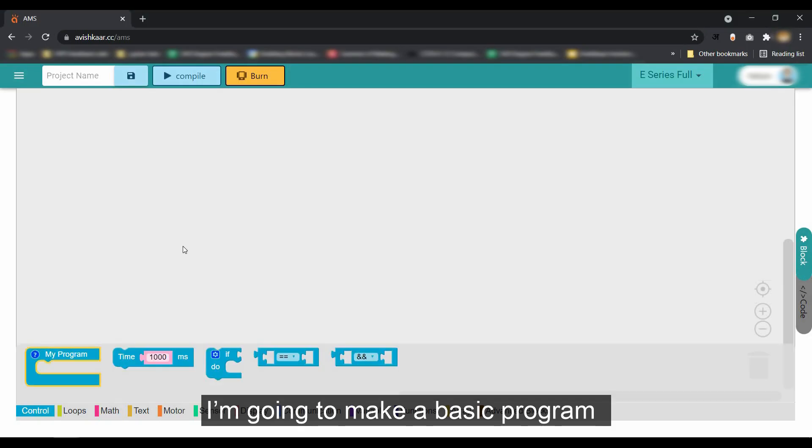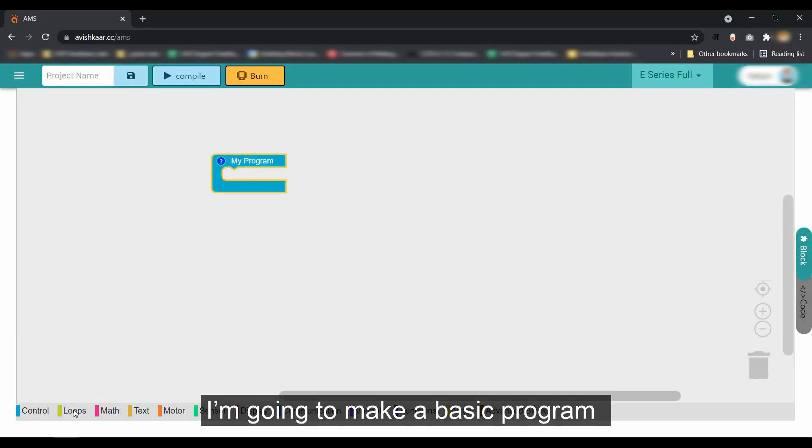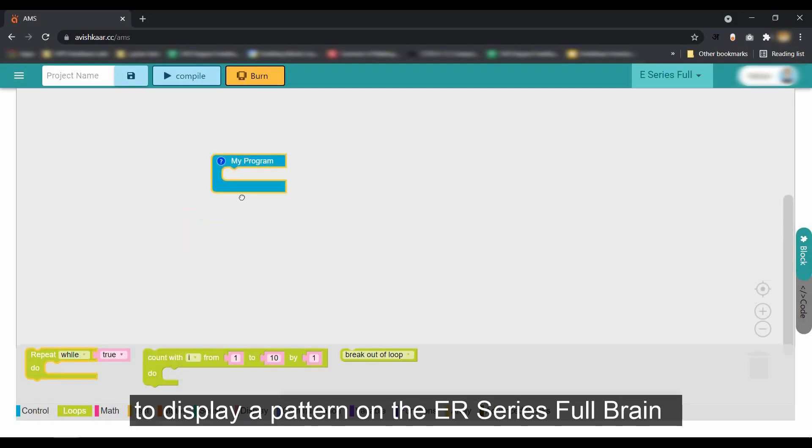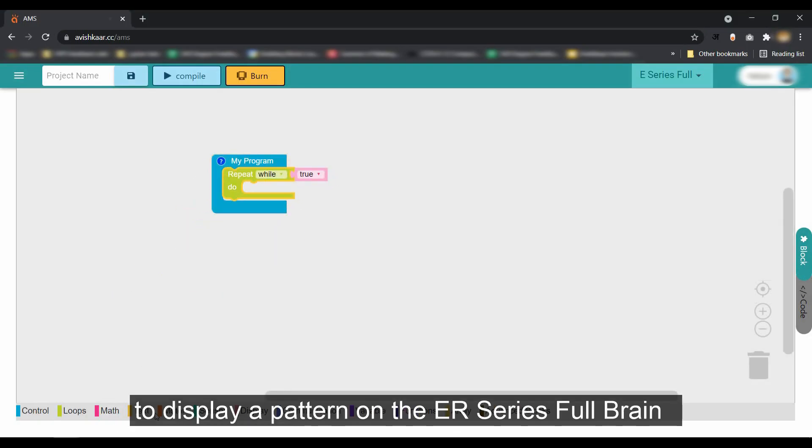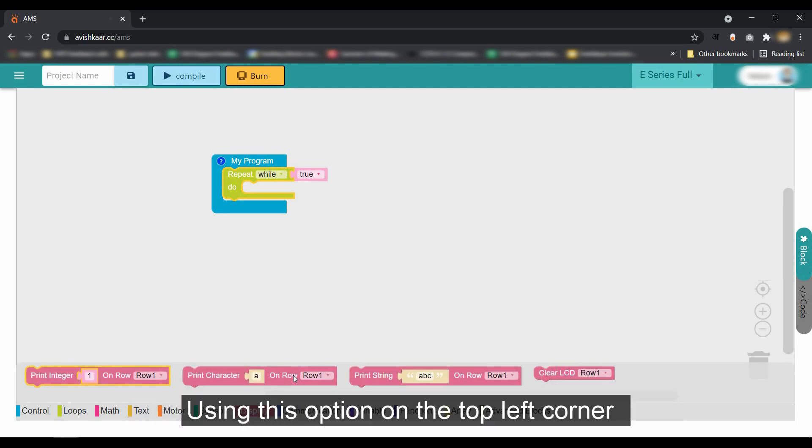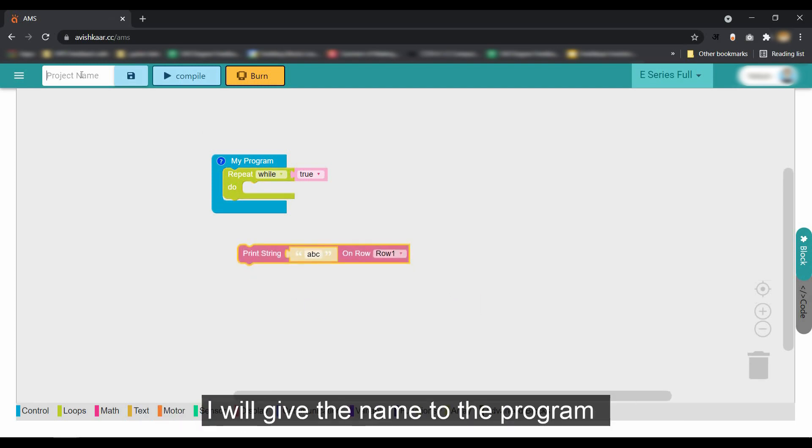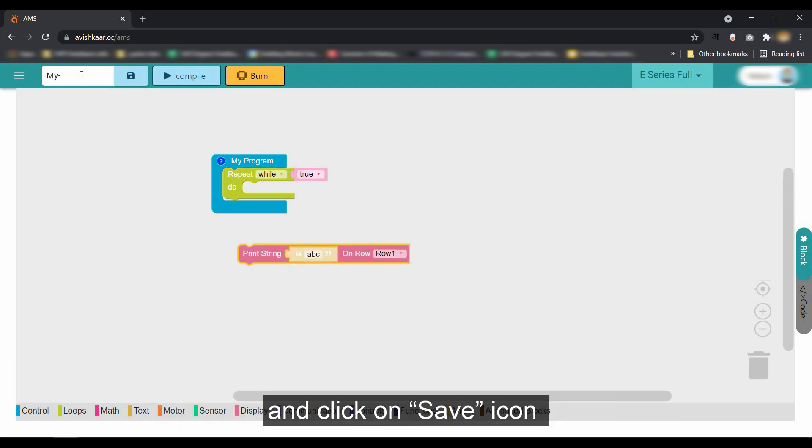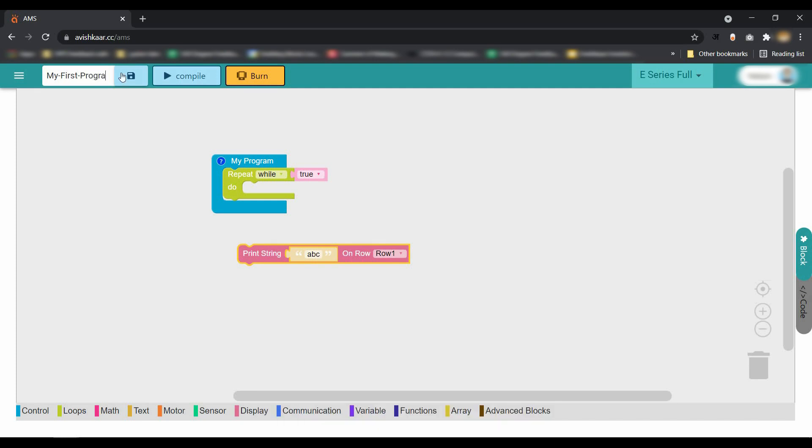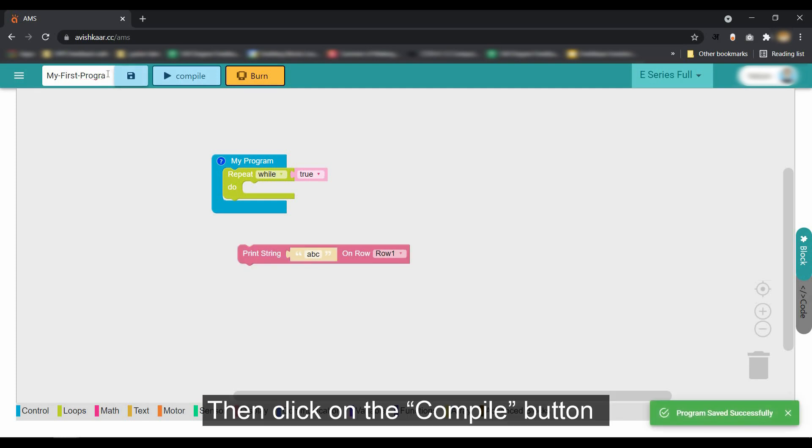I'm going to make a basic program to display a pattern on the E-series Full Brain. Using this option on the top left corner, I will give the name to the program and click on the save icon. Then click on the compile button.